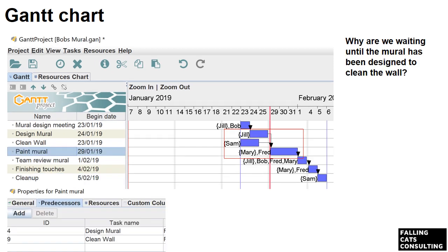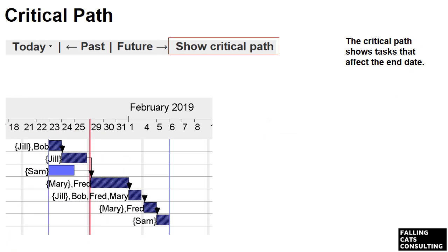Why are we waiting until the mural has been designed to clean the wall? Sure, there's a risk that Bob might cancel the whole project, but at least he'll have a clean wall. So we edited 'clean wall' to start on the 23rd of the 1st and have no dependencies, but then we had to make 'paint mural' dependent on the design and the clean. On the top right of the Gantt chart screen are some options — click 'show critical path' to see what tasks will affect the finish date. Note that Sam's task is not critical; he could take another day without causing a delay, but a delay in any other tasks will delay the project.